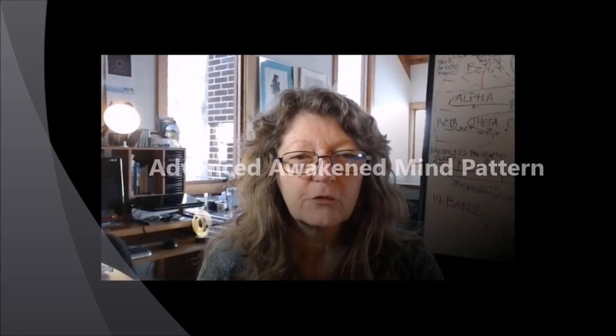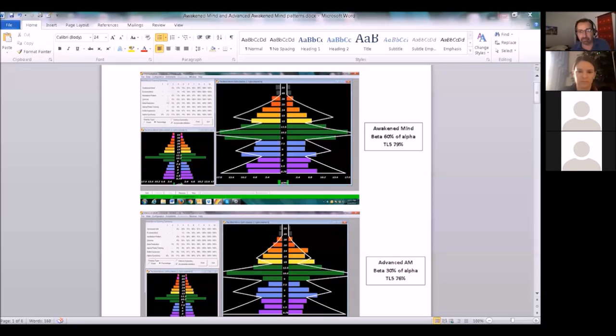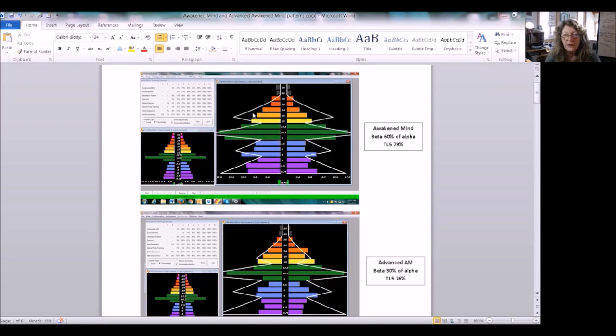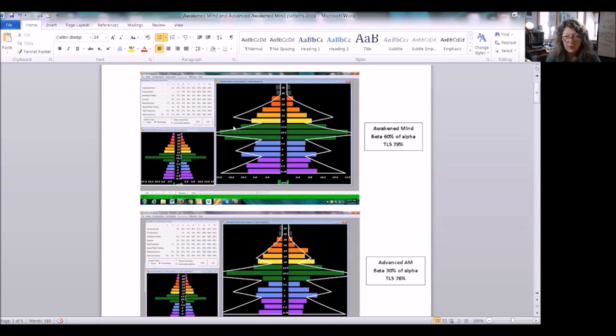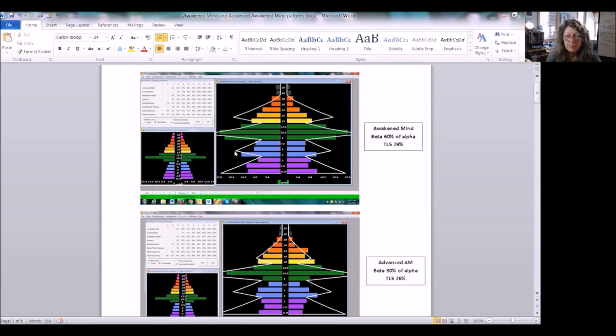First of all I want to show you the new advanced awakened mind pattern. The white outline is the pattern that we've been using in beta where beta is 60% of alpha and theta is also 60% of alpha. You can see how their amplitude is the same on both of them.